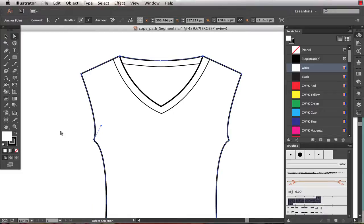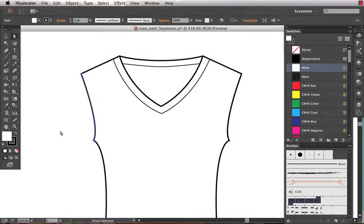and I paste it in front, Command or Control F. What that does is it pastes it exactly on top of where I copied it from.